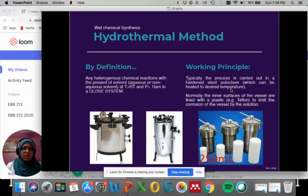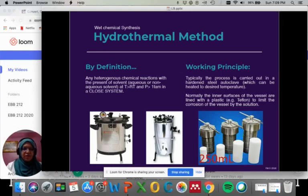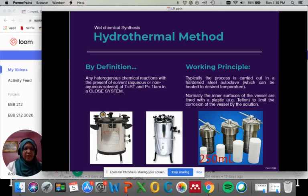The working principle for hydrothermal — the process is typically carried out in a hardened stainless steel autoclave. It can be in horizontal autoclave or vertical autoclave, which can be heated to the desired temperature. Normally, the inner surface of the vessel is lined with plastic called Teflon — the white one — to limit the corrosion of the vessel by the solution.